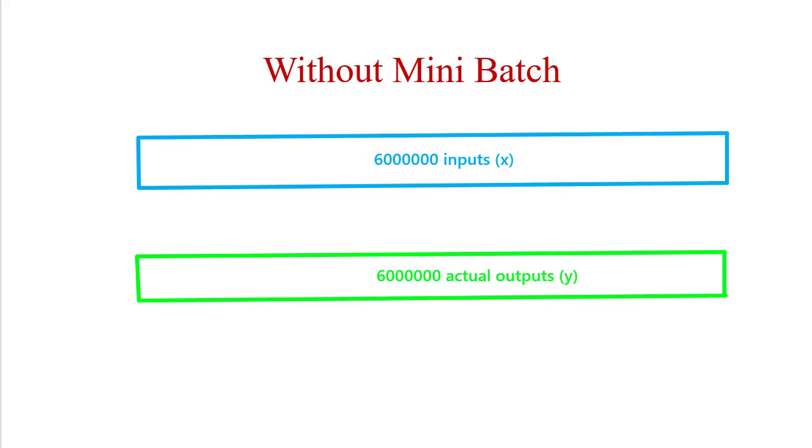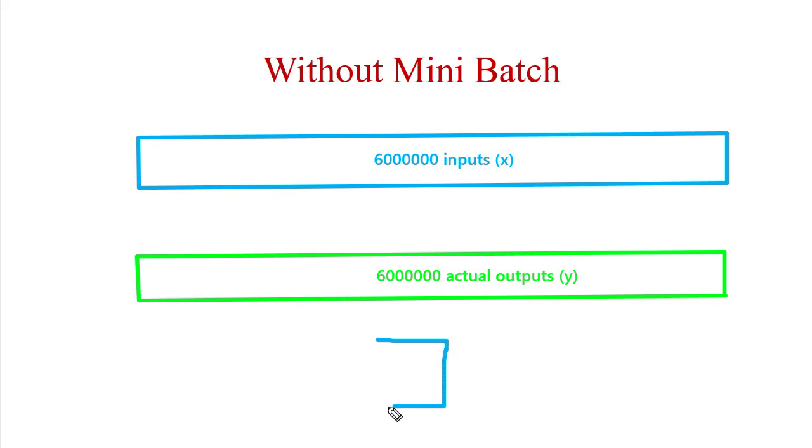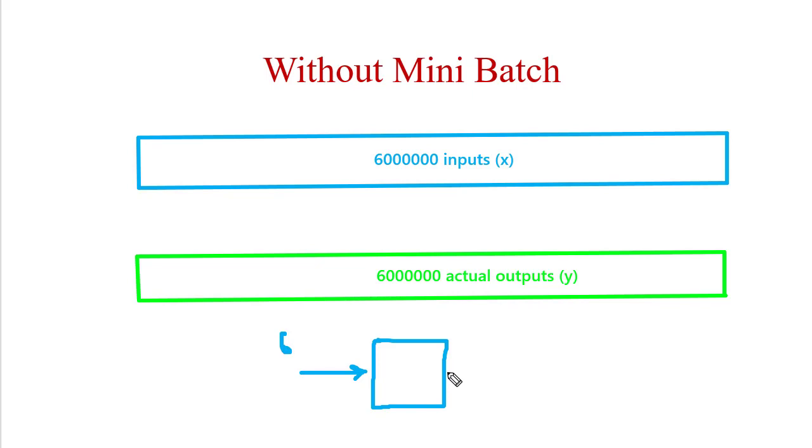Hello everyone, in this video we will see what is meant by mini-batch. Before introducing mini-batch, let's identify what the scenario looks like without mini-batch. Suppose I have created a model for a training set having 6 million images. While training, 6 million images will be taken and corresponding output will be generated.